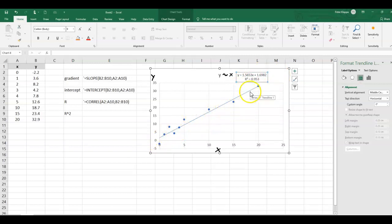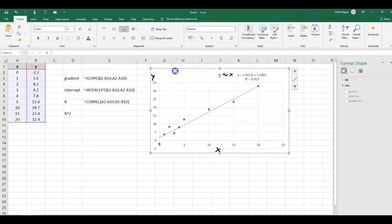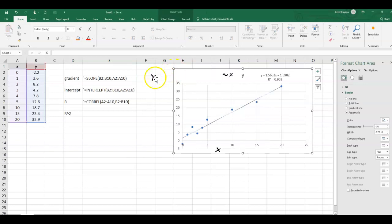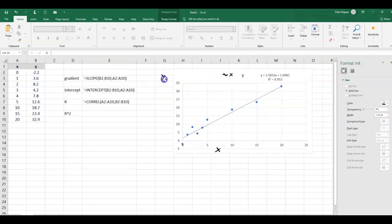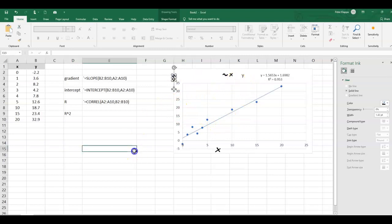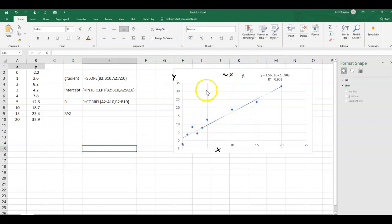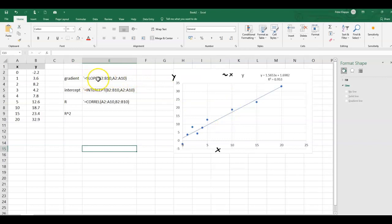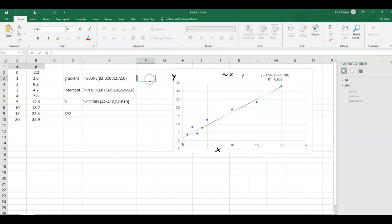So that gives us an indication of the parameters for the trend line, but we can also calculate this. I just move that a little bit to the side. We can calculate these parameters. We don't want to have the graph, although I think the graph is always a very good thing to do. We can calculate the gradient of this trend line with this particular slope function. So here the slope of this trend line here. So let's calculate that.